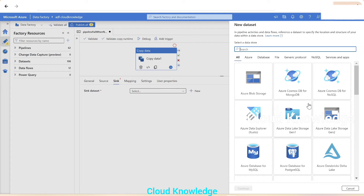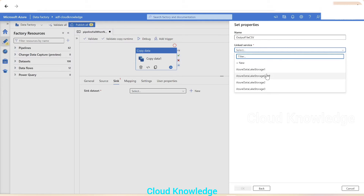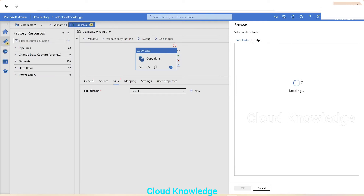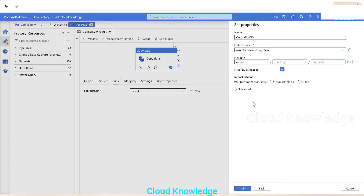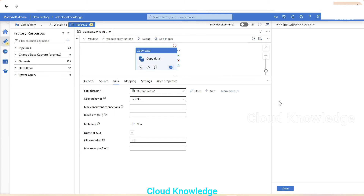Next we'll go to the Sink tab, click New, select Data Lake Storage, choose the CSV/delimited text format again, and name the dataset 'output_file_csv'. We'll select the same link service and browse to the output folder as the destination file path. Now both source and sink datasets are configured.